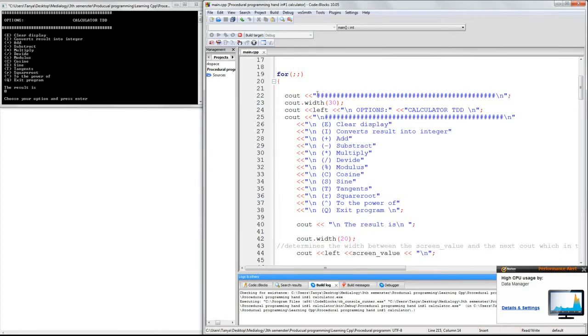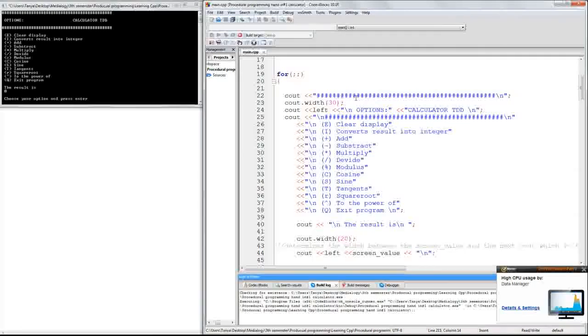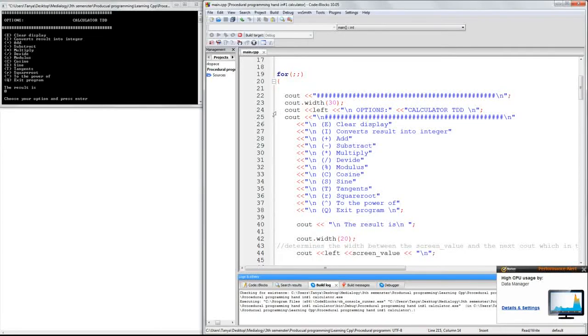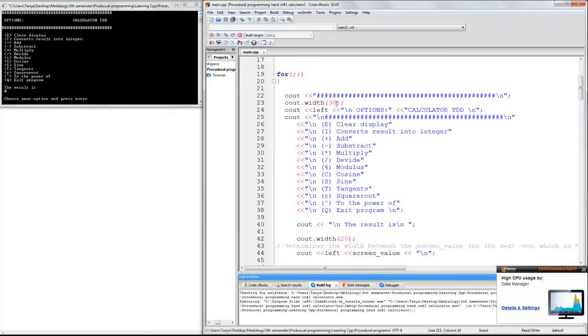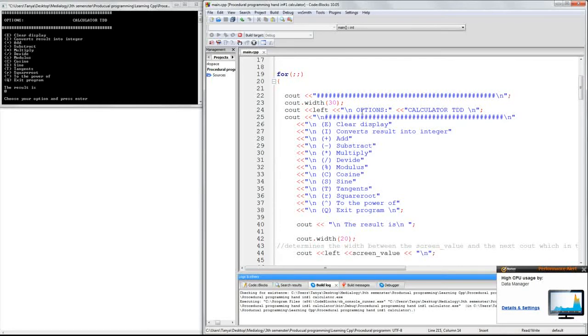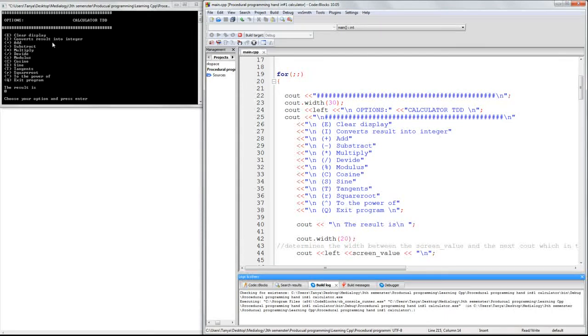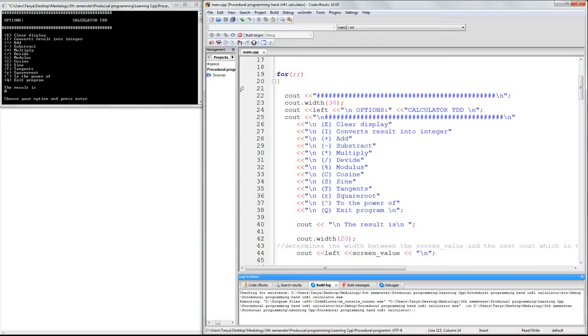I added these squares because I like the look. I also added a width of 30 between the option and the calculator, as you can see up here. Because, again, because of the look.